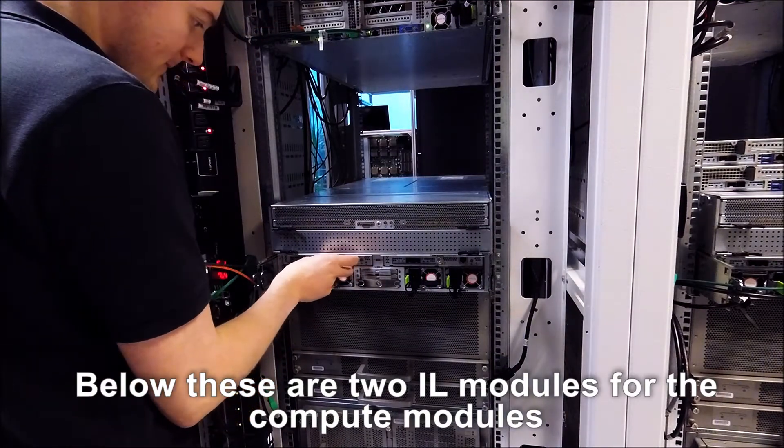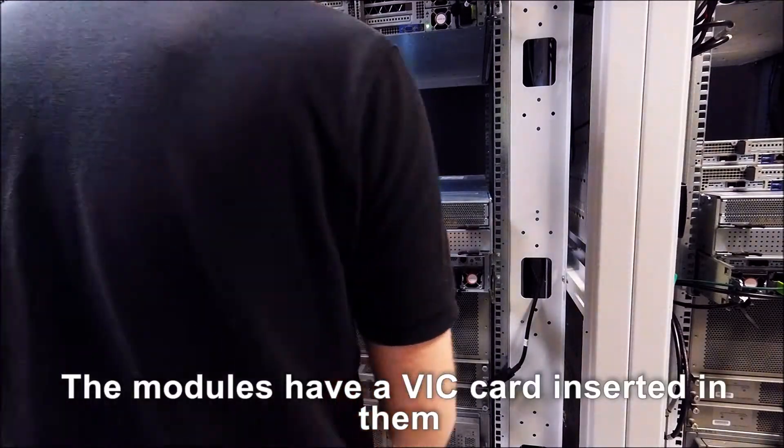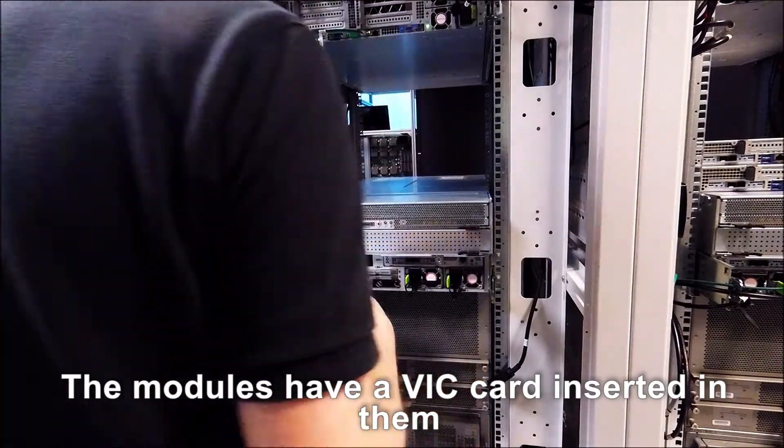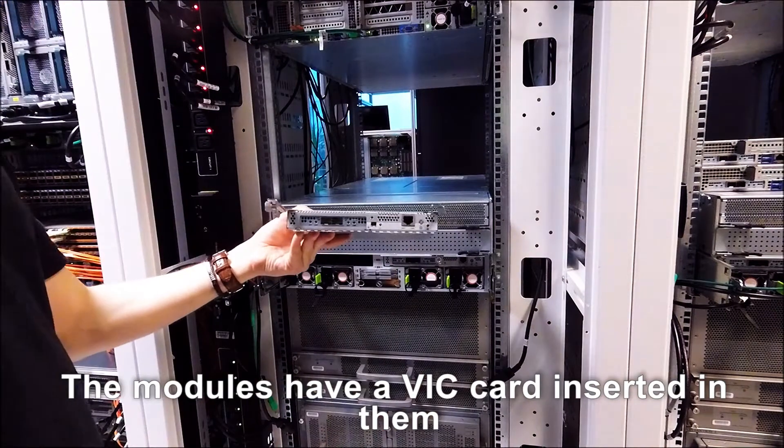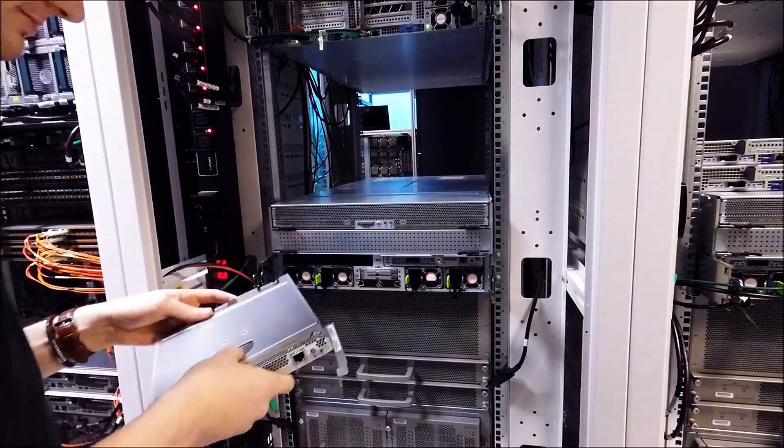The modules have a VIC card inserted in them giving you a choice of your fabric I/O.